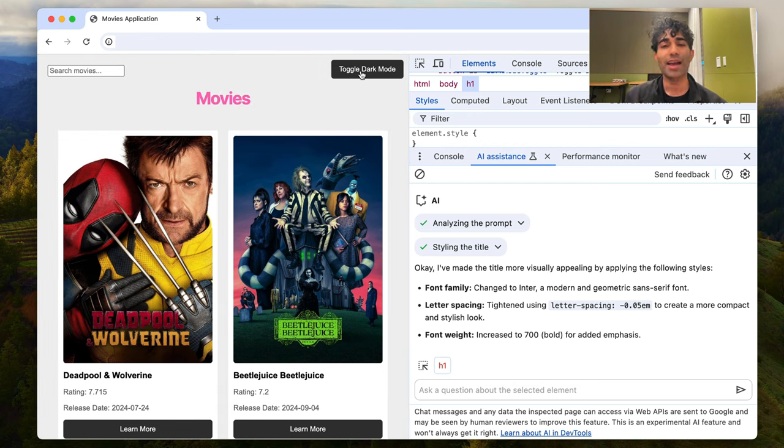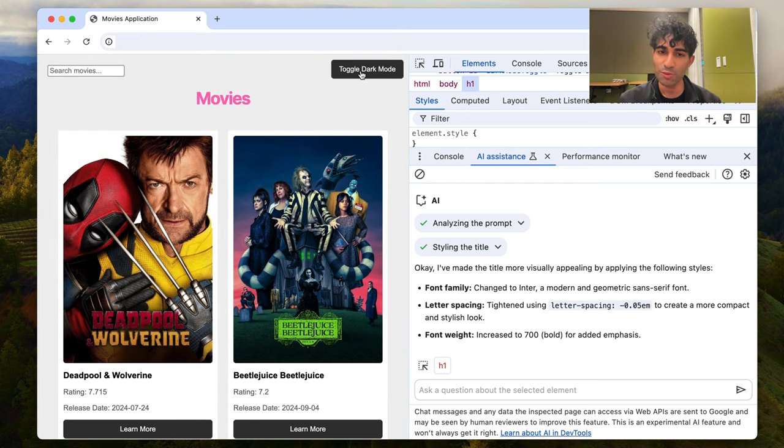This is the AI assistant in Chrome DevTools. I hope you find it helpful. Check it out. Thank you.